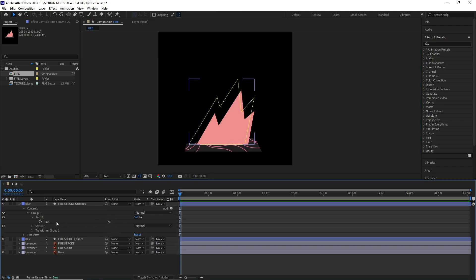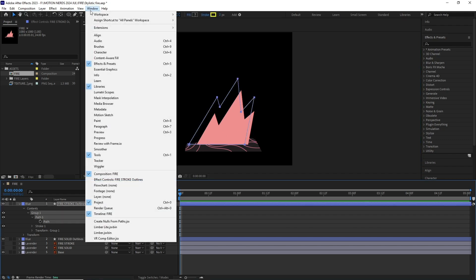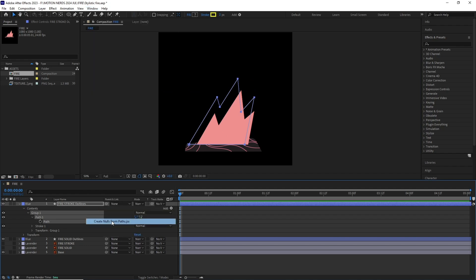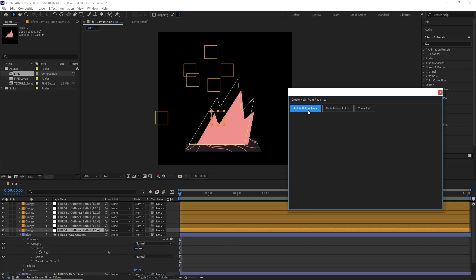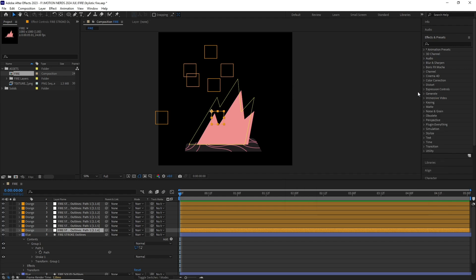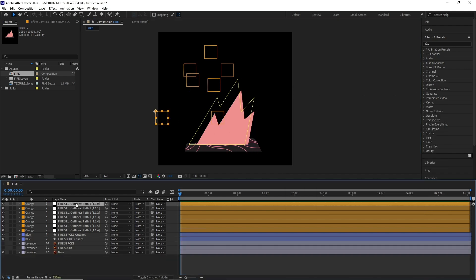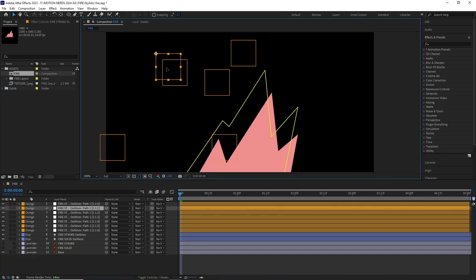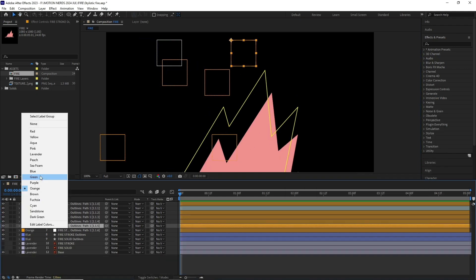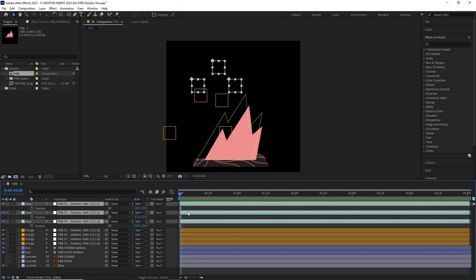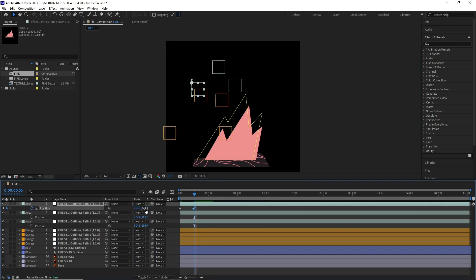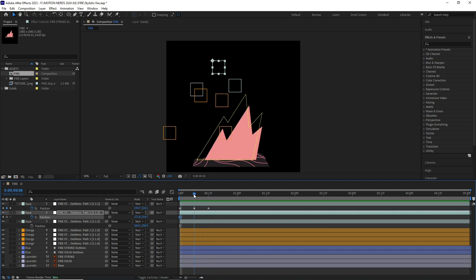So without going into too much expression, the easy solution is to parent them to a null and animate that null's position. So I have selected the path, then went to Window > Create Nulls from Path and clicked on Point Follow Nulls. This will create a whole bunch of nulls which are attached with each point. After this I started isolating the points I needed. We only need just the upper pointy ones. After this I started animating each point and tried to maintain the angle of the close as much as possible.